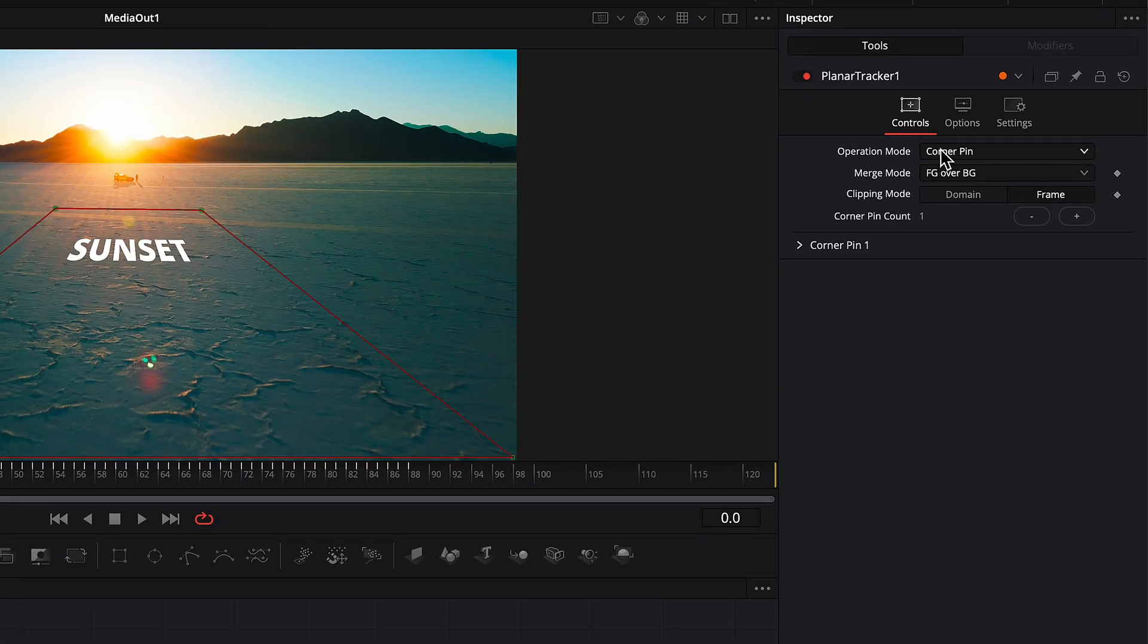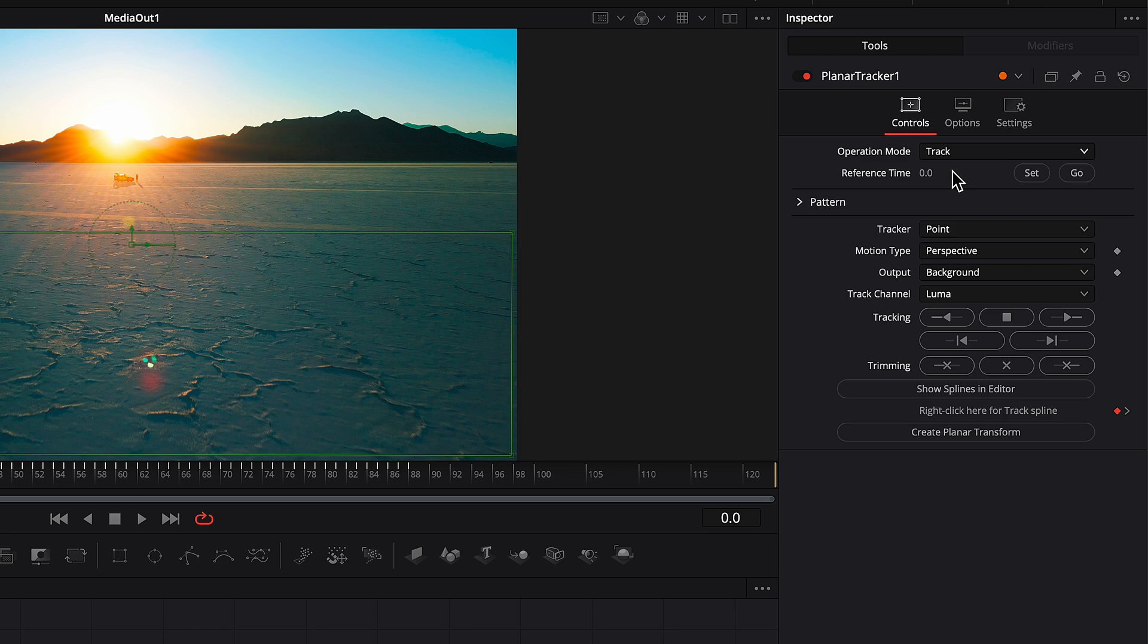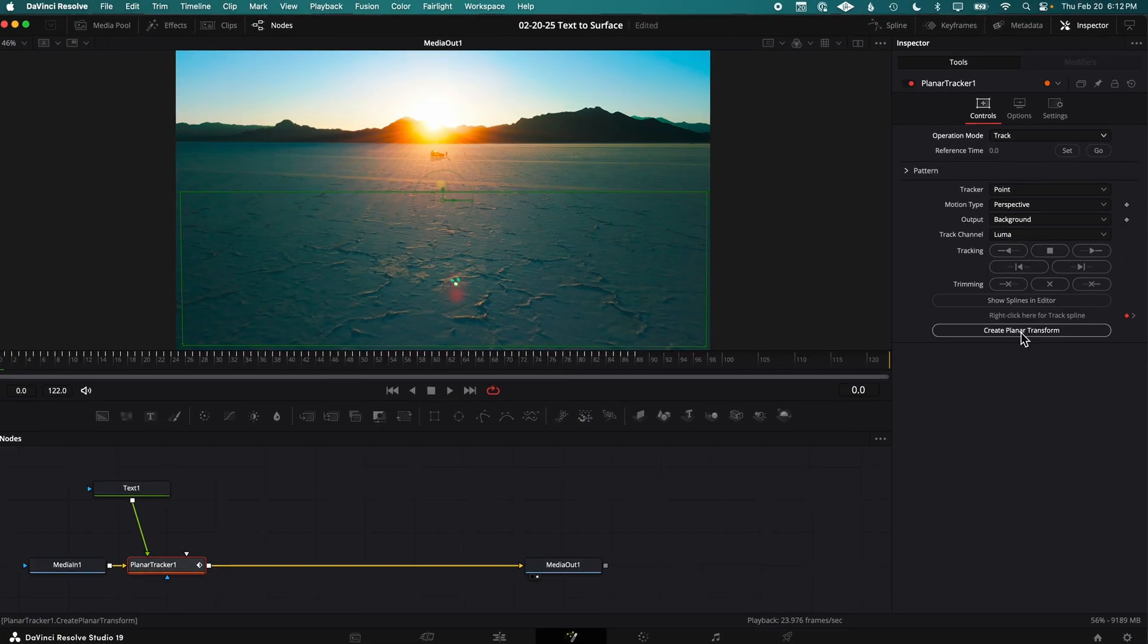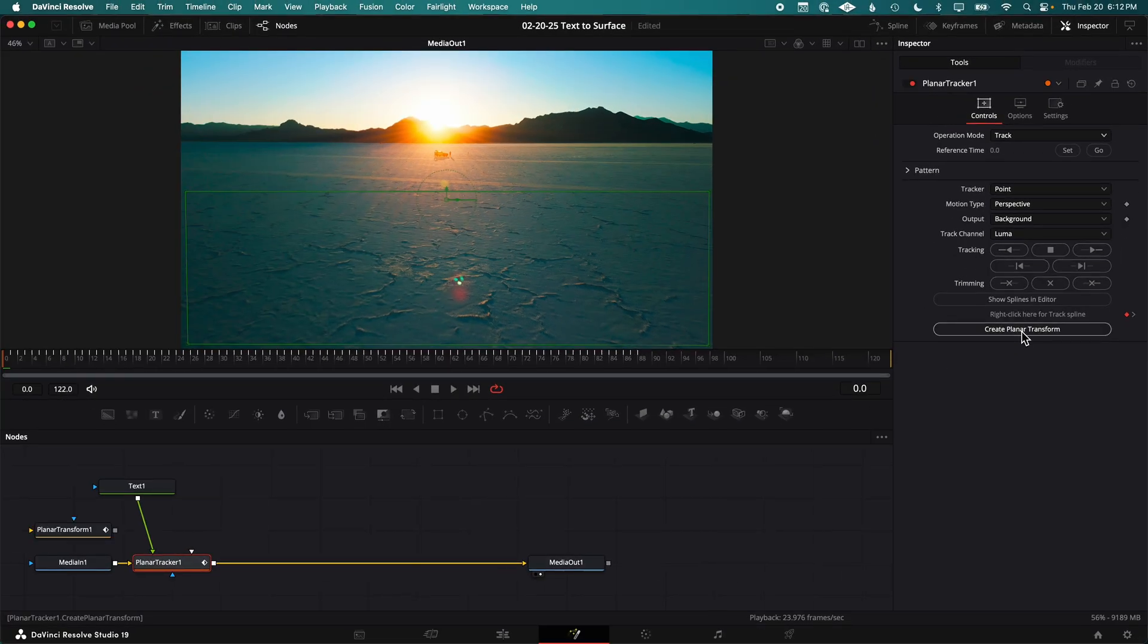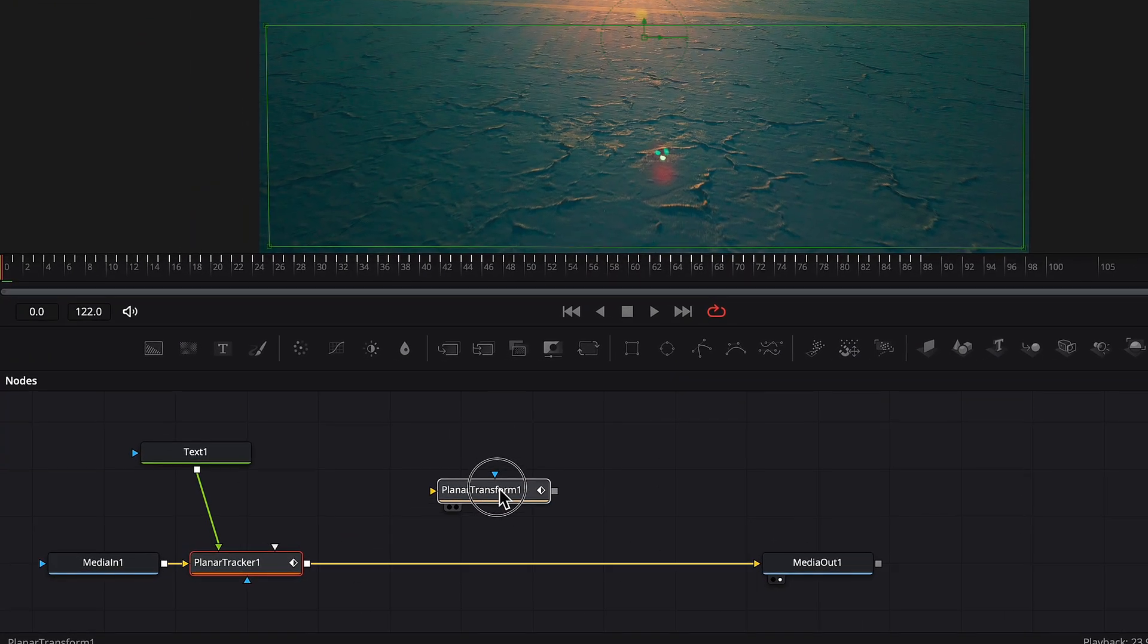Switch the Planar Tracker Operation Mode back to Track, then click Create Planar Transform. This creates a new node that contains all the tracking data.